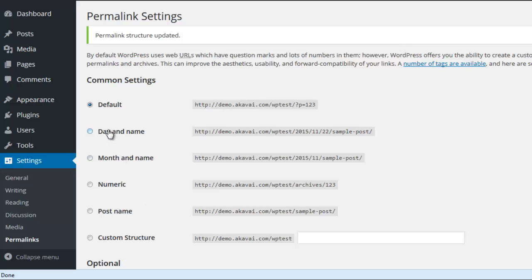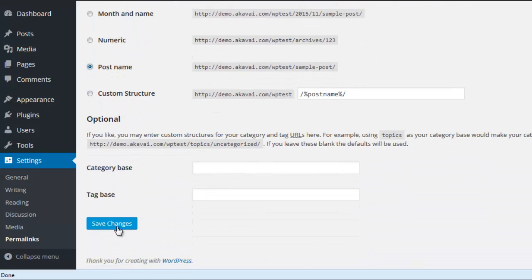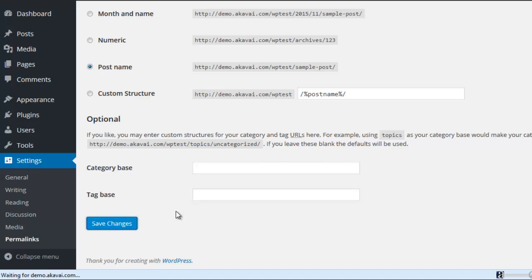Then select post name or another option. Press save changes again. After you do this, the error will definitely be solved automatically.